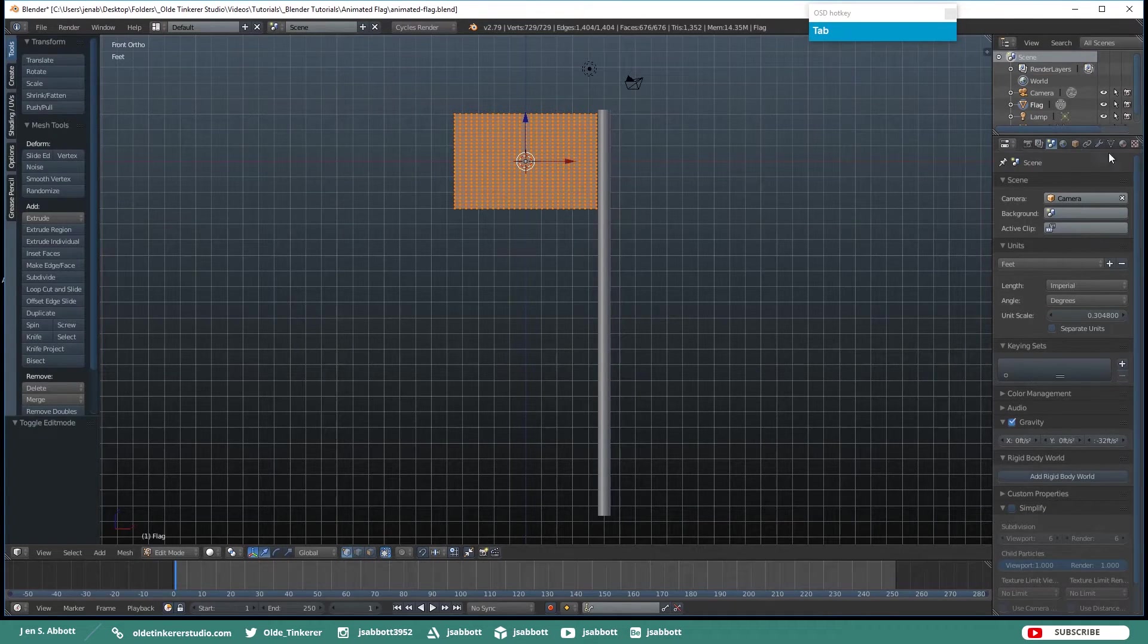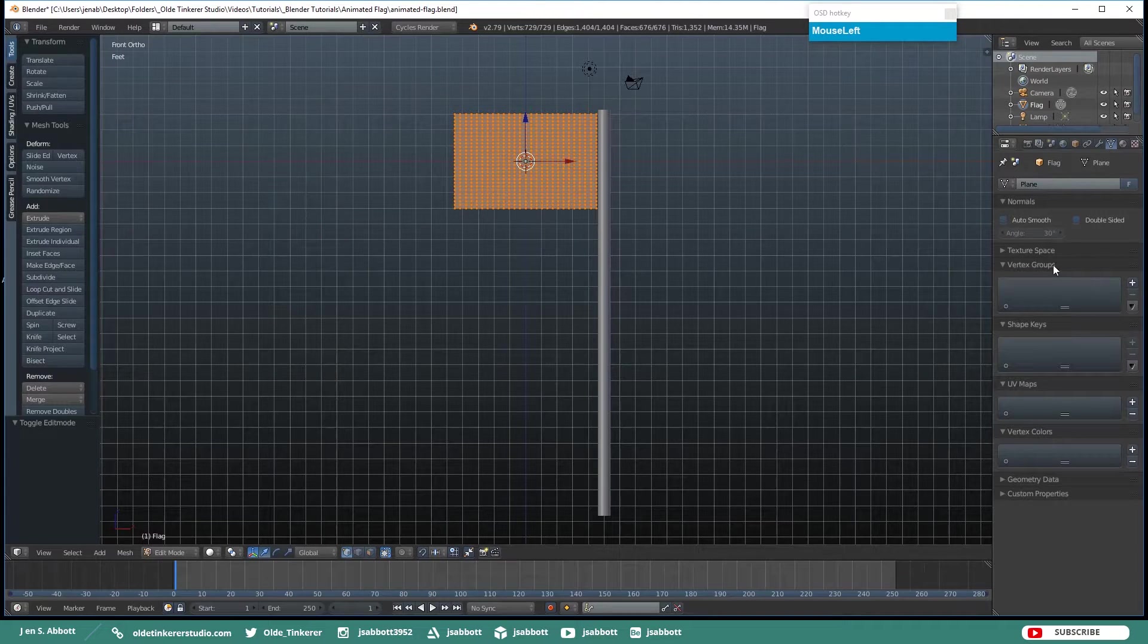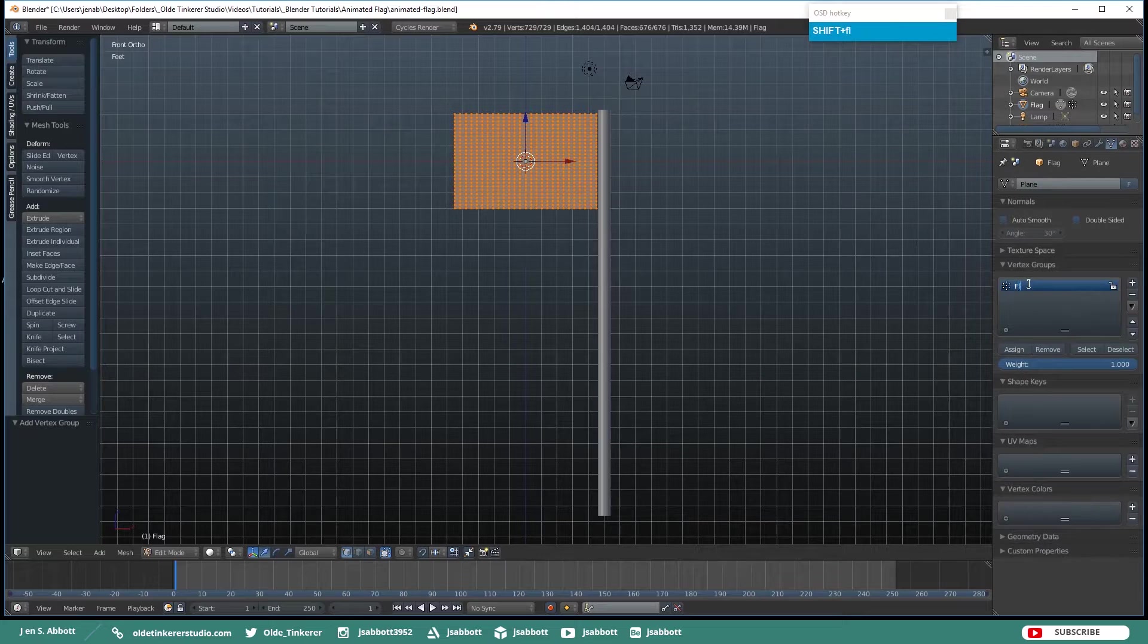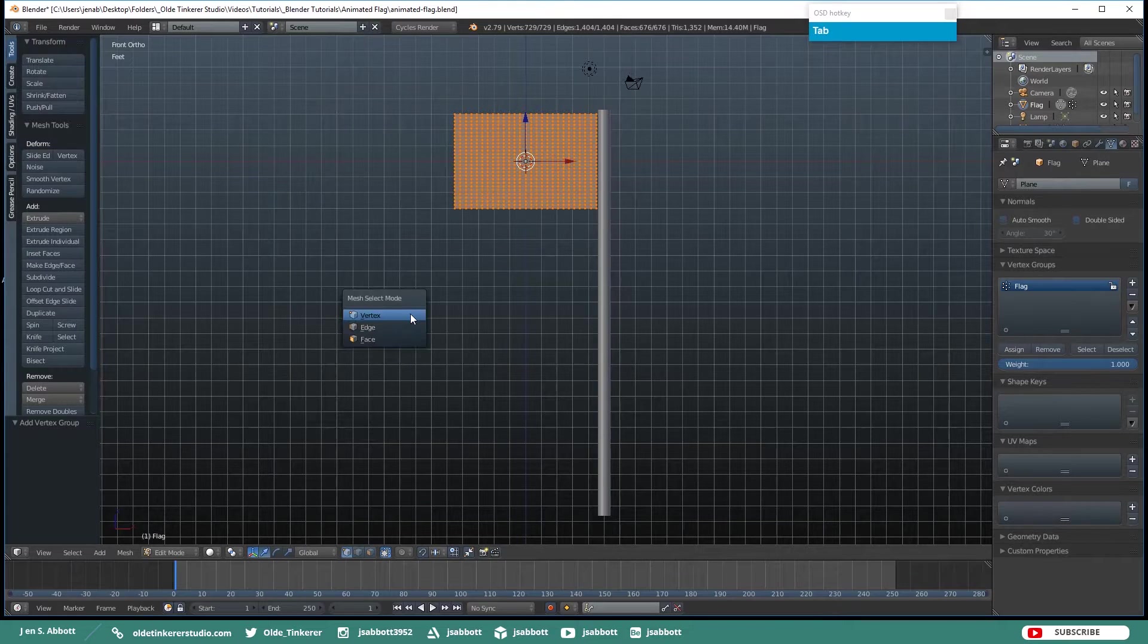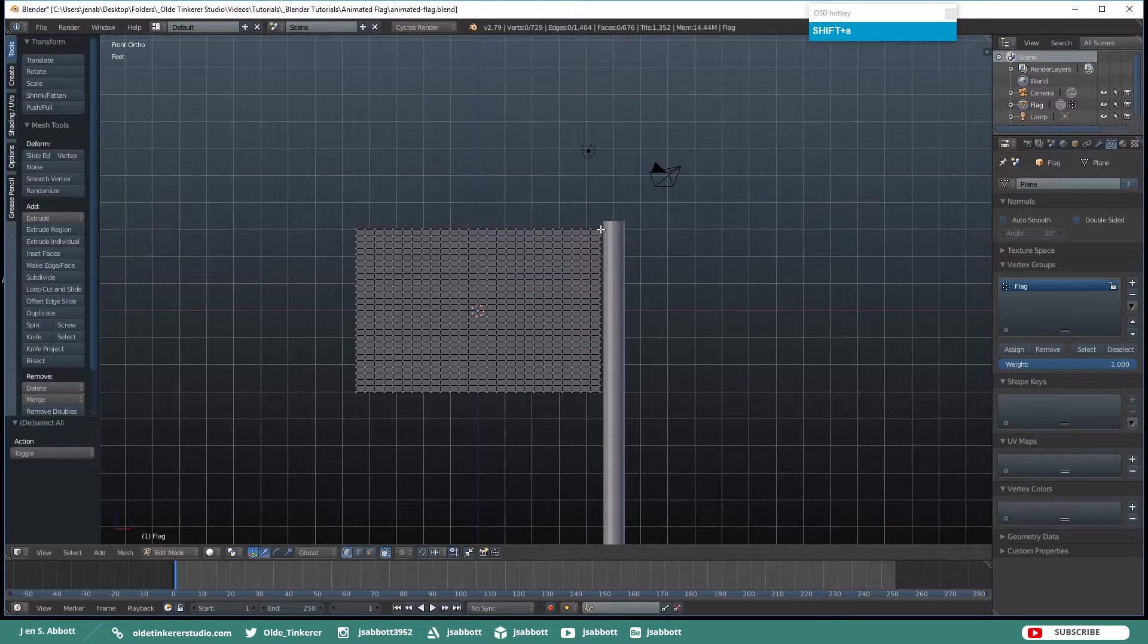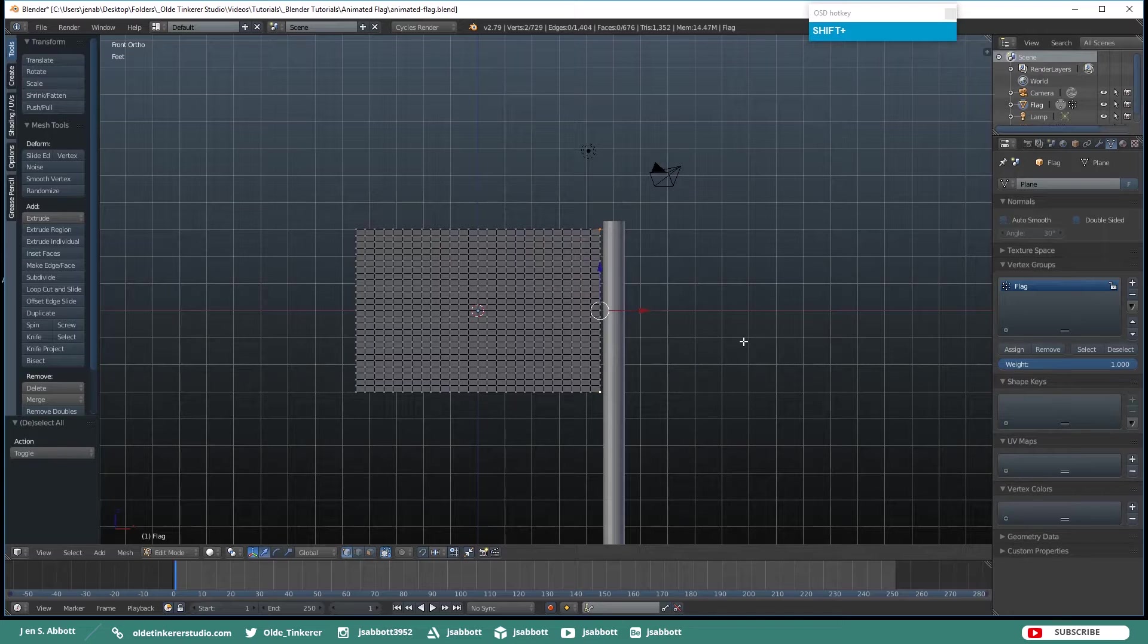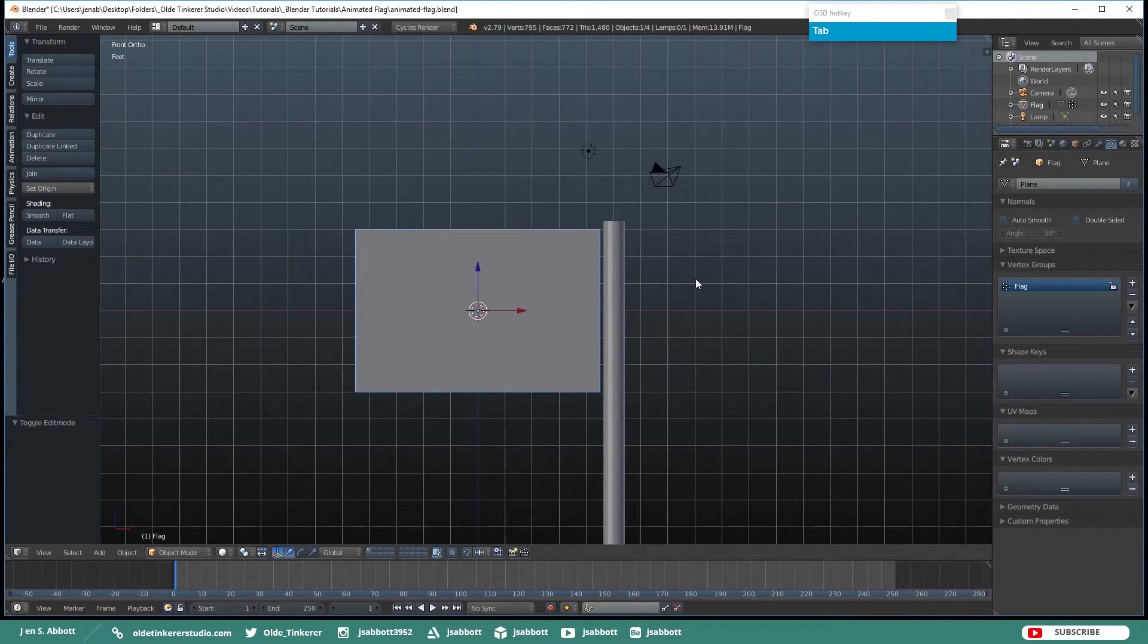Open up the Vertex tab and under Vertex Groups add a group and just name it Flag. Then we need to select the very top vertex and the very bottom one. And then under Vertex Groups click Assign. Now tab back into Object Mode.